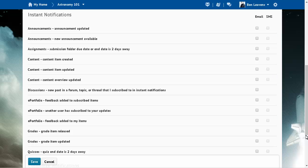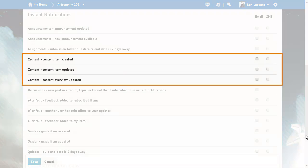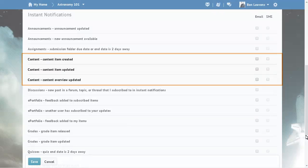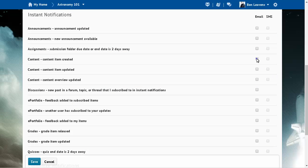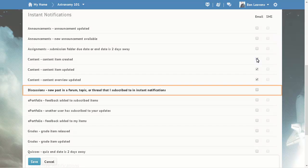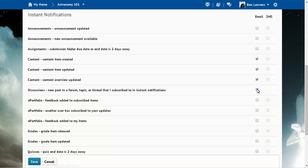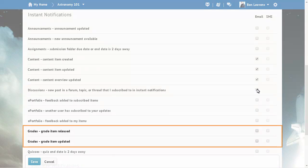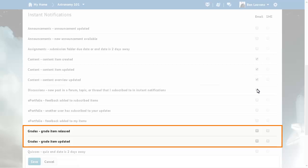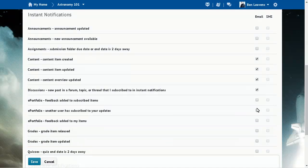You can choose to receive instant notifications for different course components. In this example, we will select Content, Discussions, and both grades options.